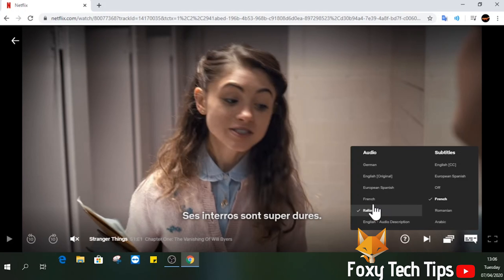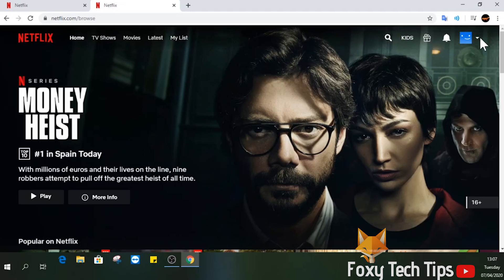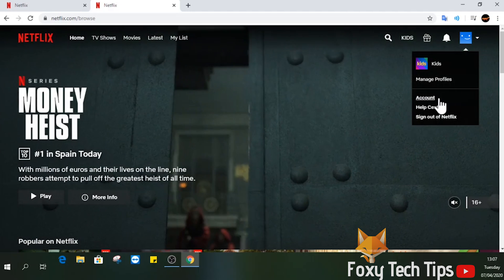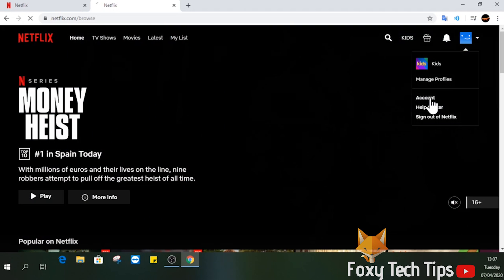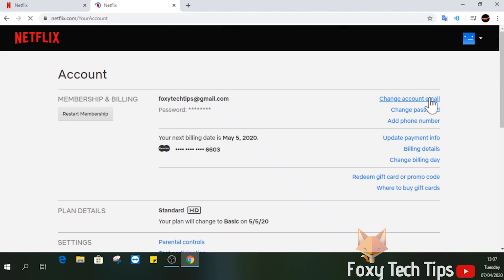Head over to the main page of Netflix. Since I'm on web, I'll just open a new tab and leave the video open. Hover over your profile image at the top right of the screen and then select Account from the drop-down list.